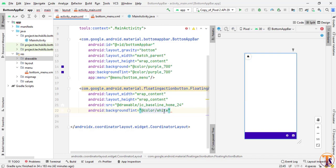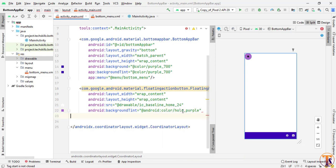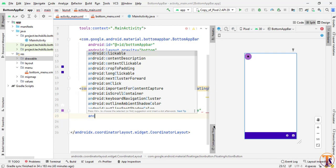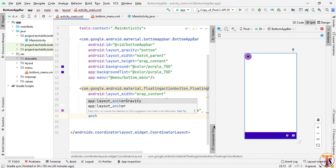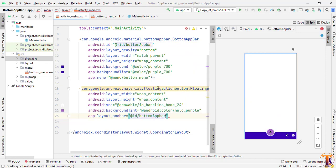You can choose any other color. For example, I want to change it to purple. Go to Android and select the purple color. You can also give a color code using the hash symbol. Now we need to align the FAB to the center of the app bar using the app:layout_anchor attribute and provide the ID of the bottom app bar.